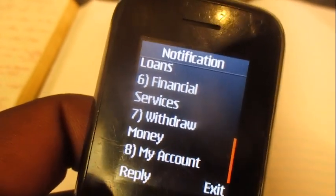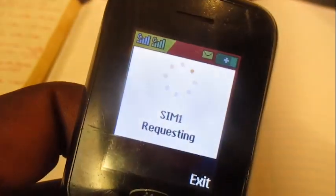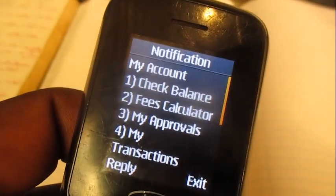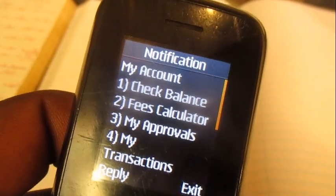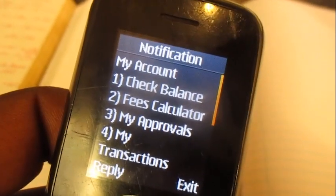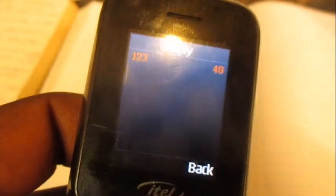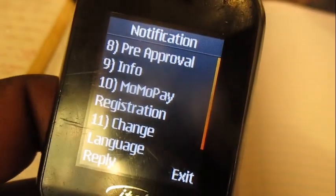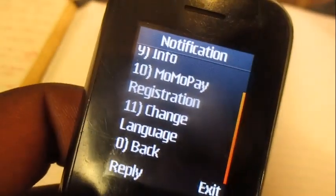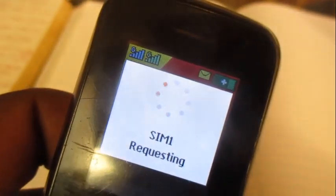Go to option number 8, My Account. Then go to option zero zero, Next. Then choose option number 11, Change Language.